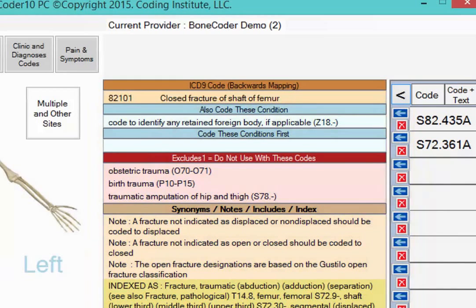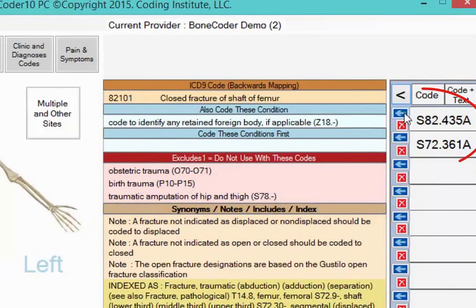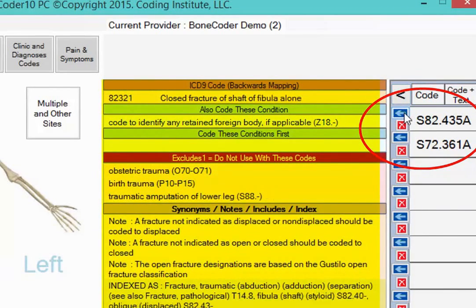If your list includes codes that conflict based on an excludes note, BoneCoder will give you a warning that guidelines forbid you from reporting the two together. When you click the blue arrow to the left of the code, BoneCoder pulls that code's information to the screen.